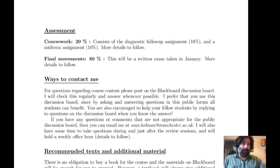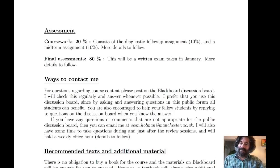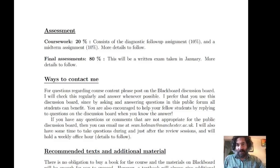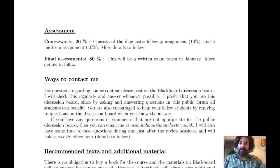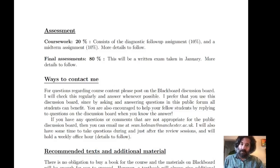An important part of the class is the assessment — how we test you and what your mark is based on. The mark in this unit is based on coursework and a final assessment. Coursework will be 20% of the final mark and will consist of two components.